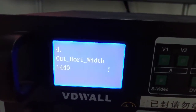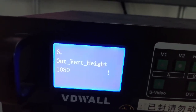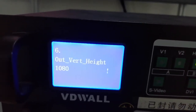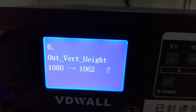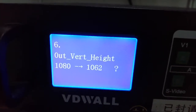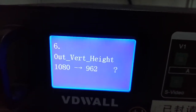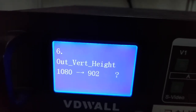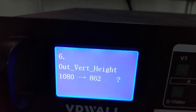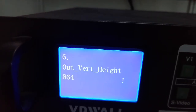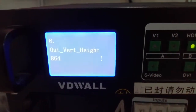Press up button. Press up button. After vertical height, also rotate the button to change the value. Change it to 864. Then the settings are done. As you can see from the LCD.